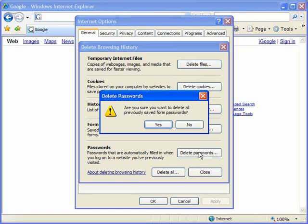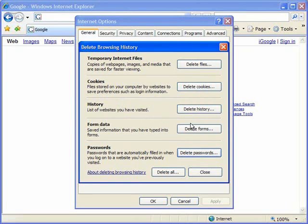And again I'll click no because I actually want to keep this information in my browser for now, but I do have the option to wipe that data out if I so choose. And I will close out of here, OK.